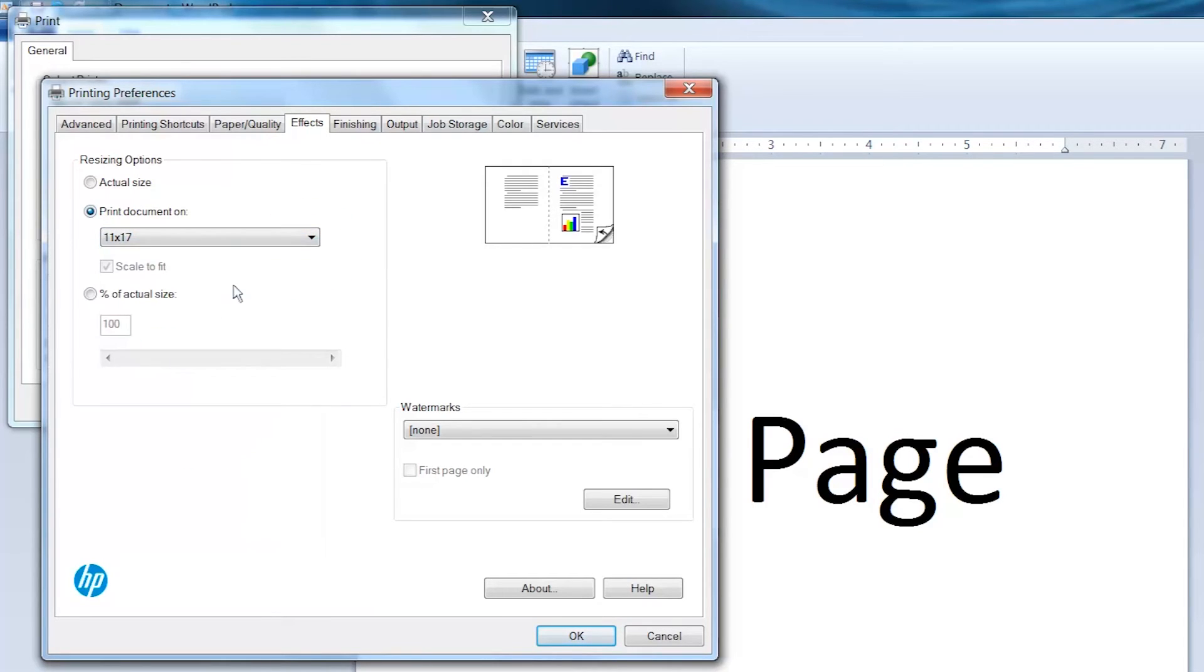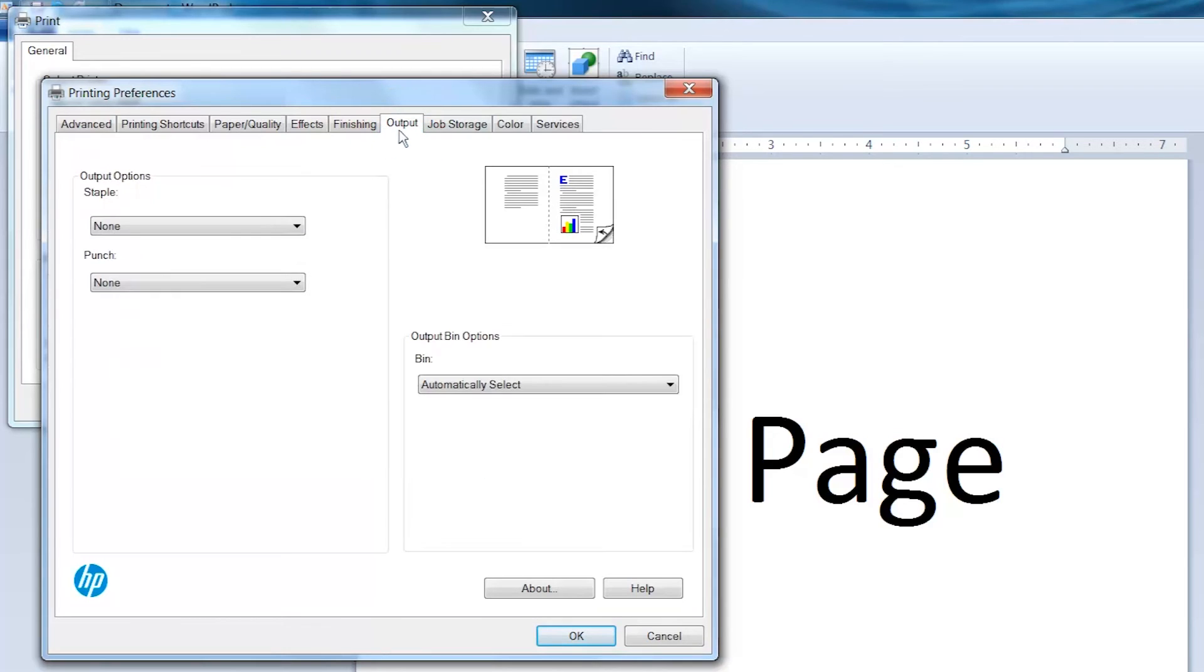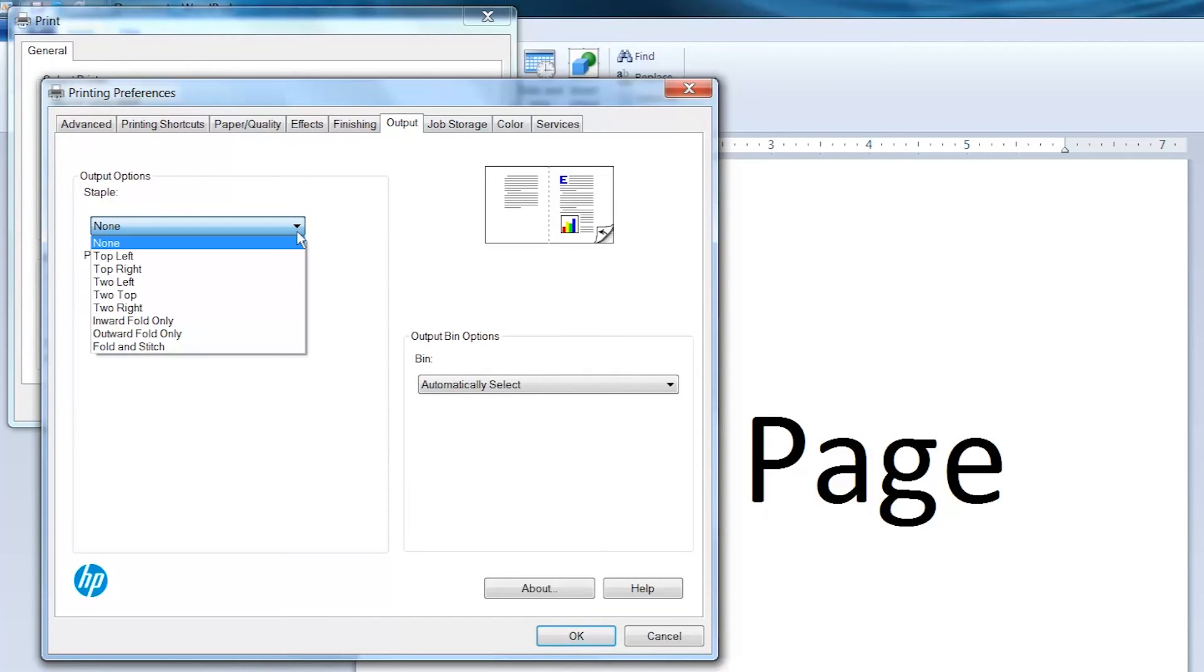Click the Output tab. Open the Staple drop-down menu and select Fold and Stitch.